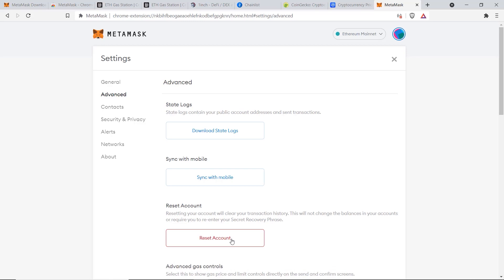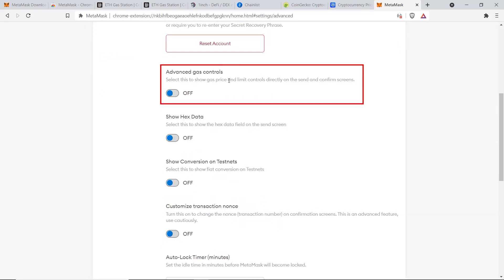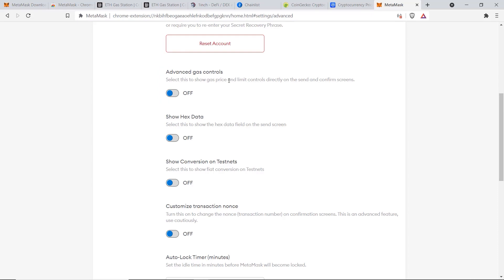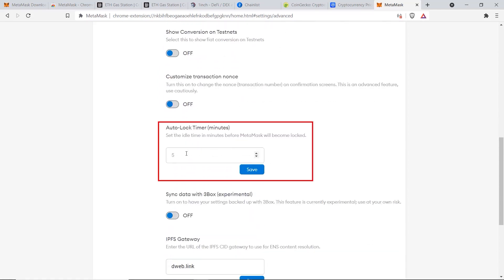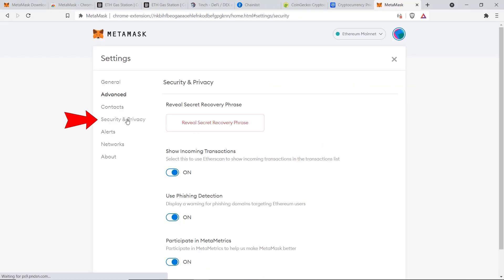Advanced Gas Controls is useful so you can control how fast or slow you want to make your transfer and how much in fees you want to pay. I'll show you how to use this later. The next important feature I recommend is the Auto-Lock Timer — this means MetaMask will log you out after a certain number of minutes. Set it to around five or ten minutes, then click Save. After five minutes of inactivity MetaMask will automatically log you out, keeping your account safe.